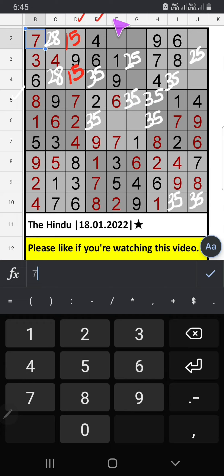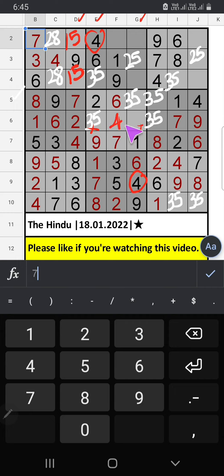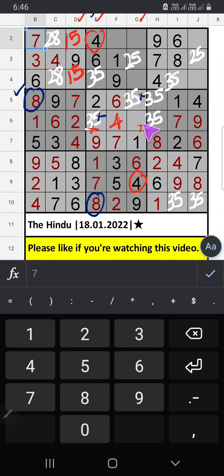Column E and column D, we have 4. So 4 can't come in these cells. Then 4 is confirmed here. 5th row and column E, we have 8. So 8 can't come in these cells. Then 8 is confirmed here.